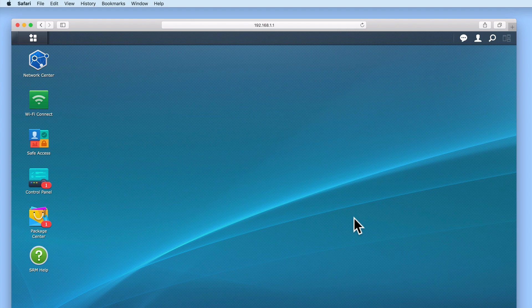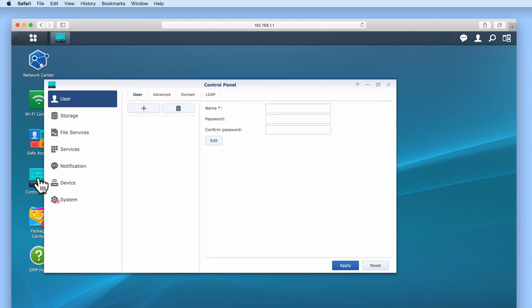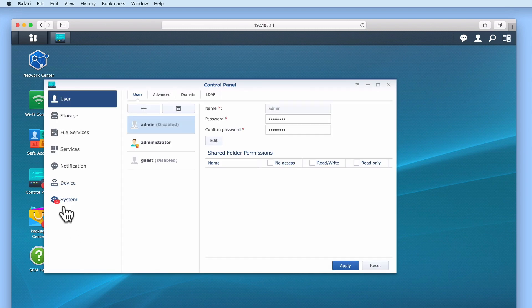Now from the SRM's desktop, if we select Control Panel and then from the sidebar we locate and choose System.